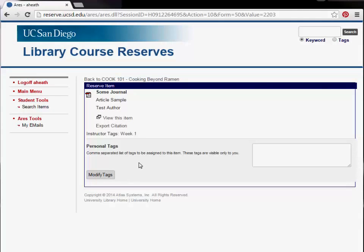Some reserve items will be viewable electronically via a PDF or URL link. You can view an item in PDF format by clicking the PDF icon. Alternatively, you can click the View This Item link from the Reserve Item Information page.